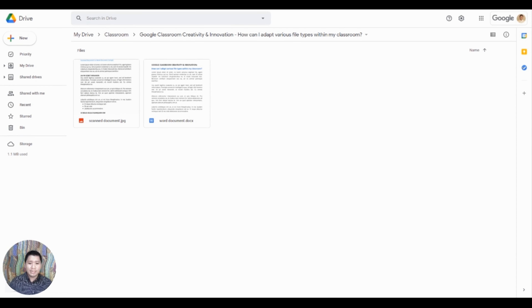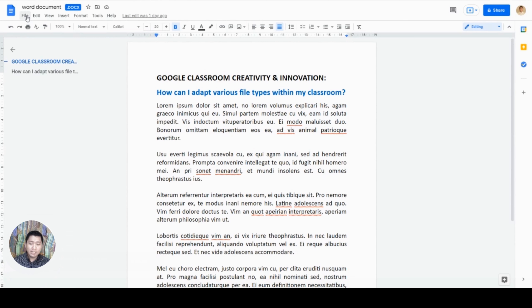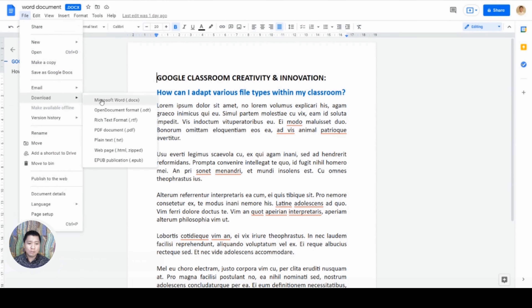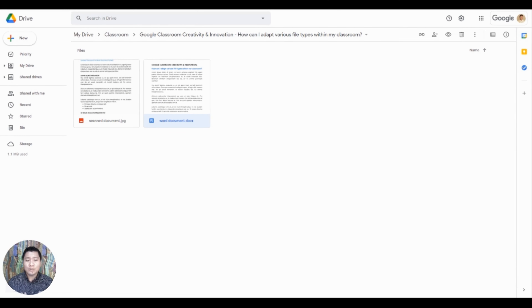This feature can also be useful to you when converting your files from your device using Google Workspace tools. Let's try converting a Word document to PDF format. To do this, first upload the file that you want to convert into your Google Drive. Next, open the Word file using Google Docs. Then, go to File, click Download, choose PDF Document, then save the file in your device. Now, you have converted the Word document to a PDF file.